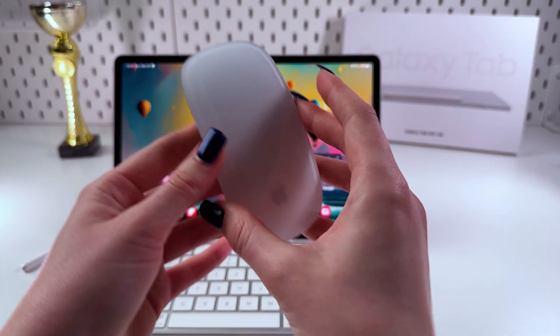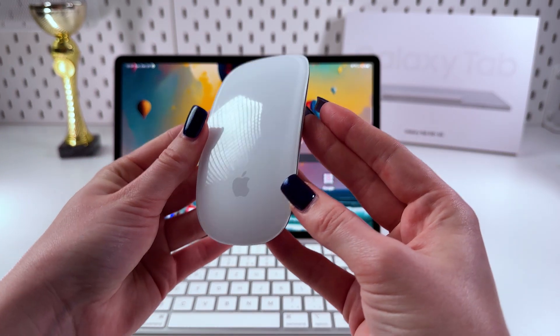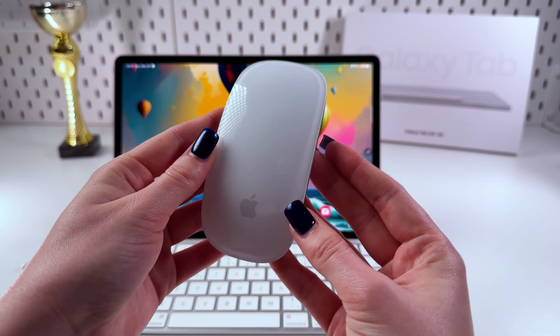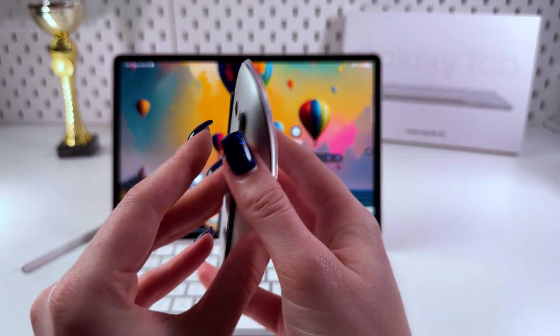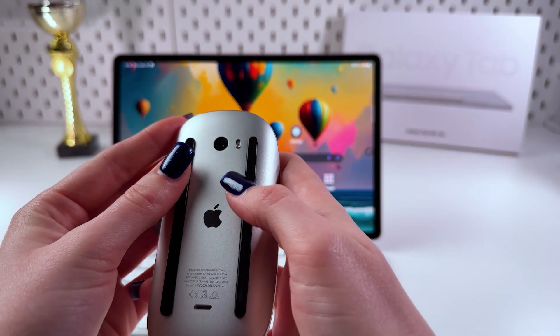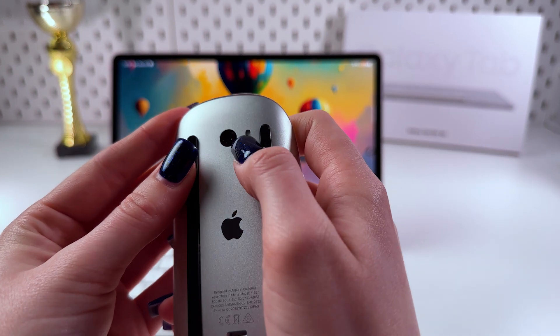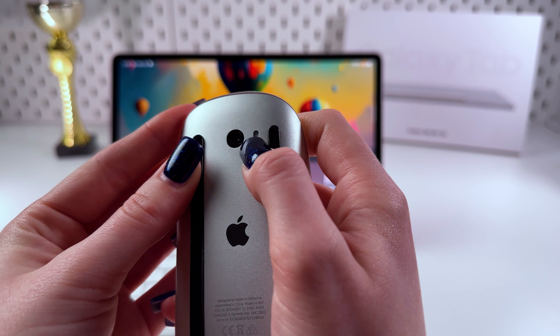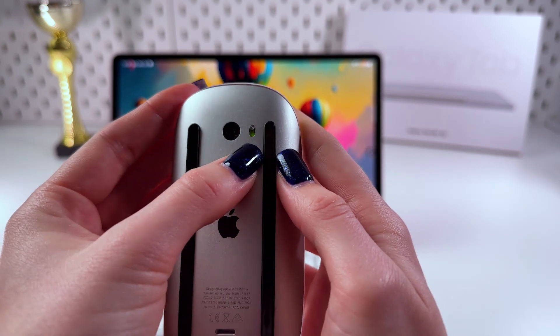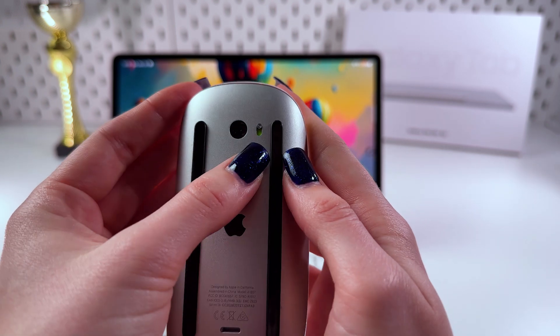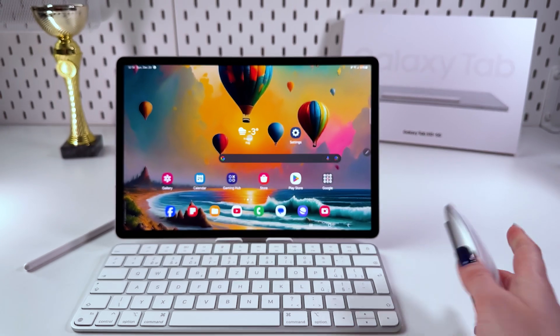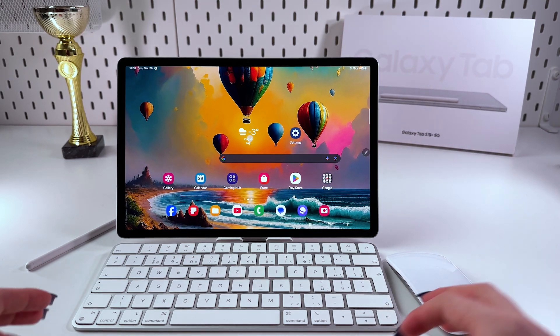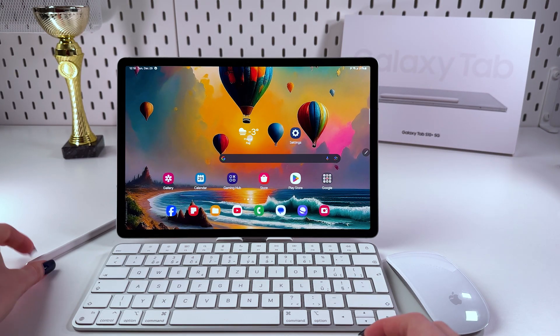And now let's do the same for the mouse. Mine would be also from Apple, so I just need to push the button up like that so I can see the green color in it as well. And now they are on and ready to be paired.